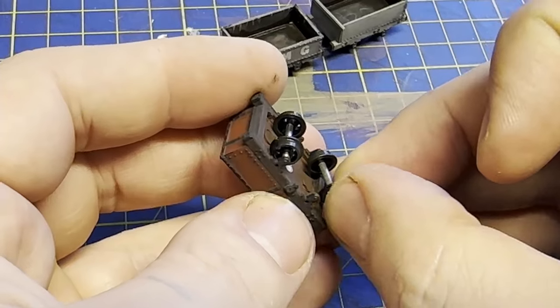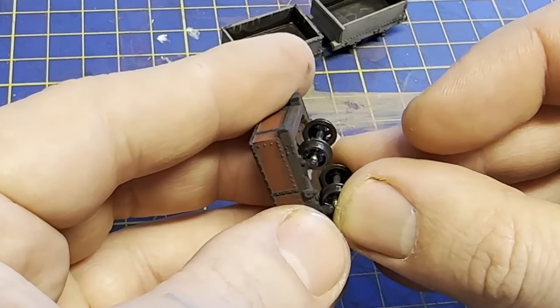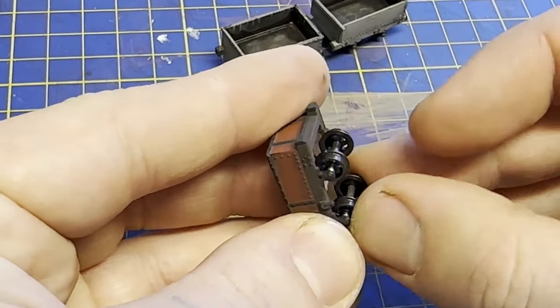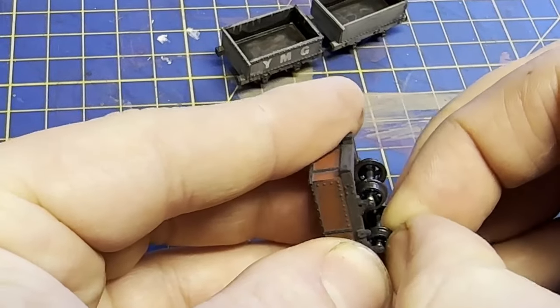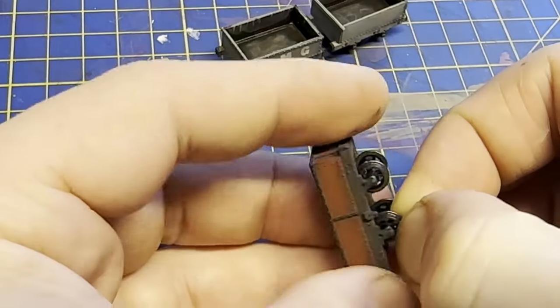The wagons are pretty much done, so the wheelsets are popped back in. The axle boxes are opened up before, as this is my tradition, so they turn freely.